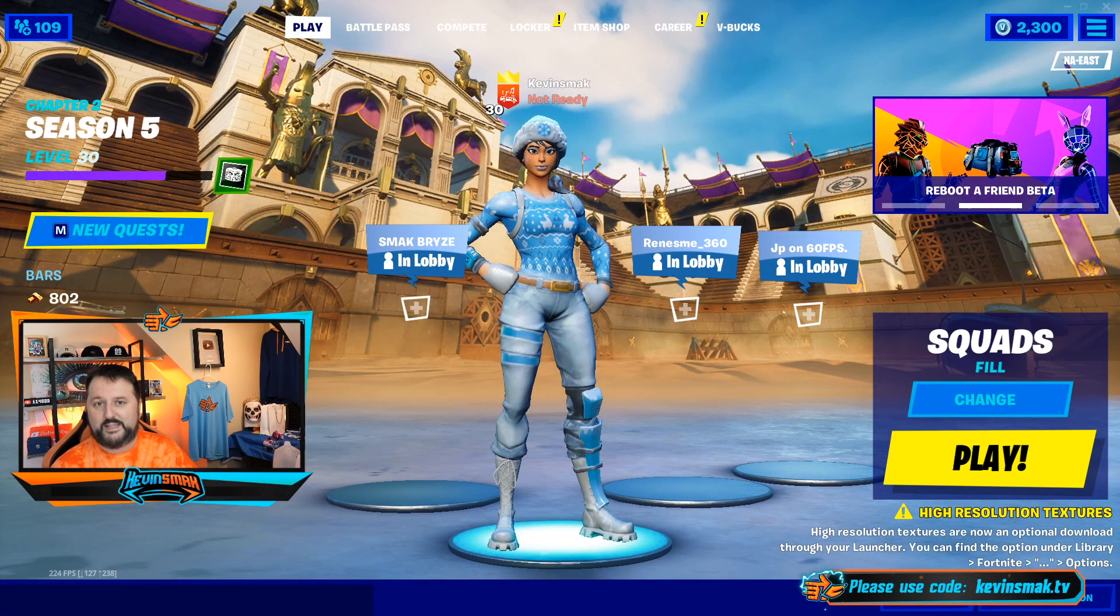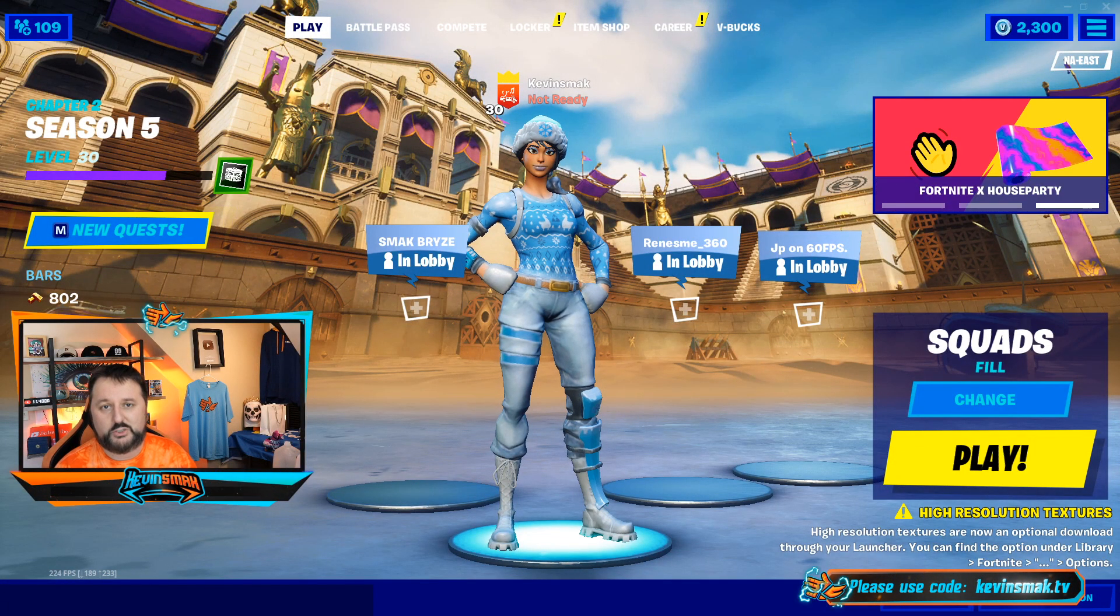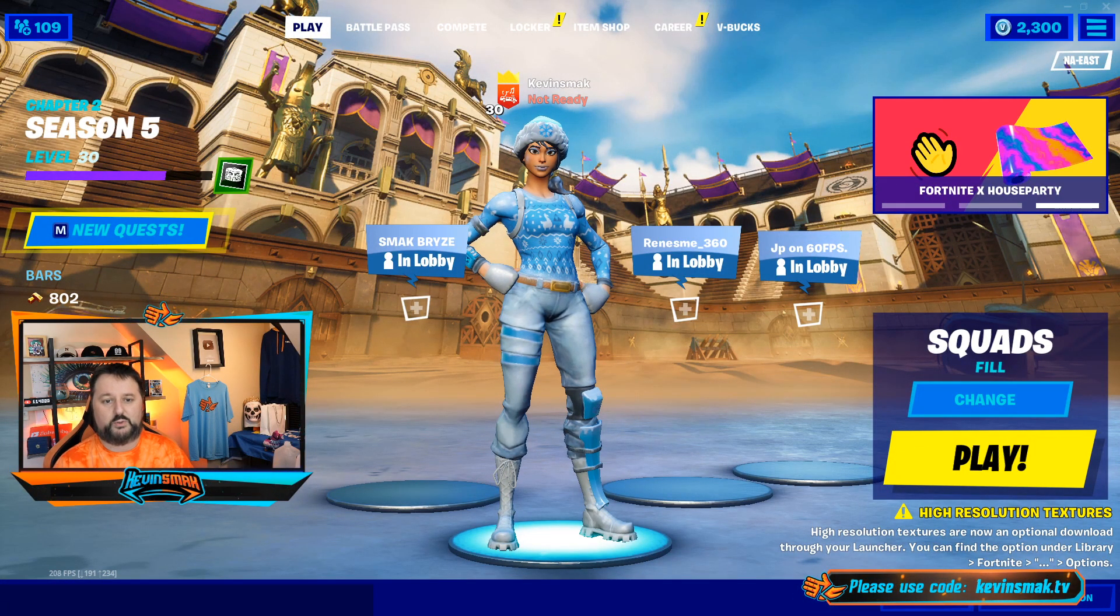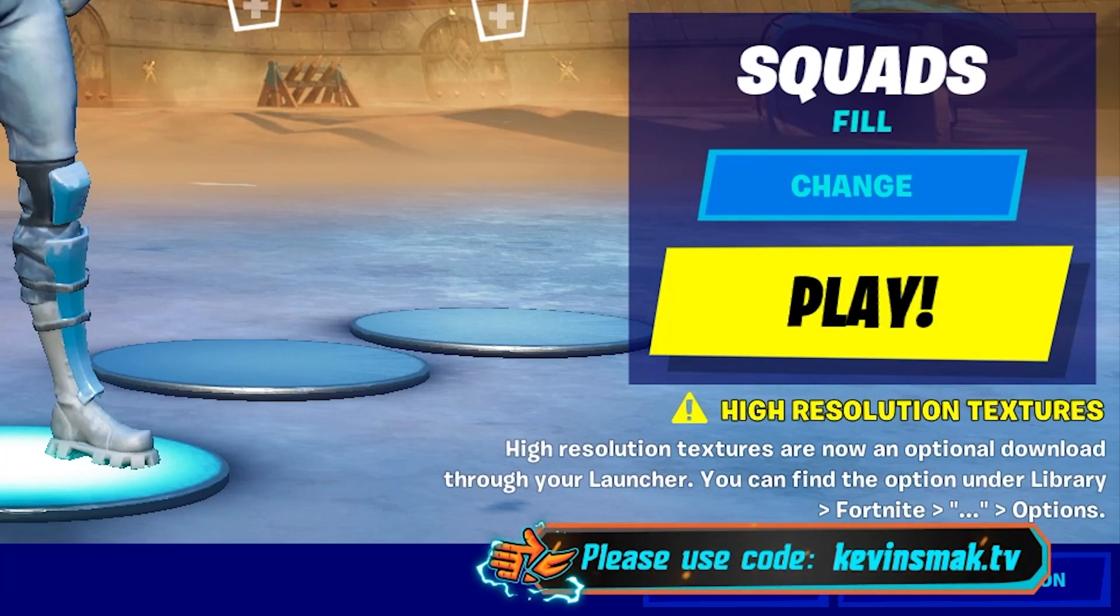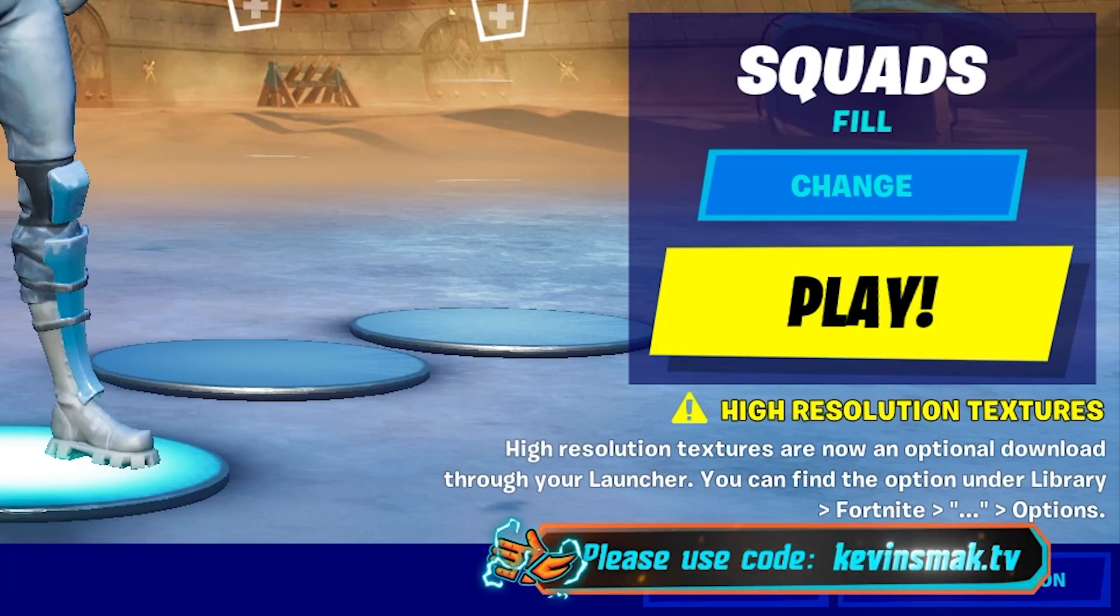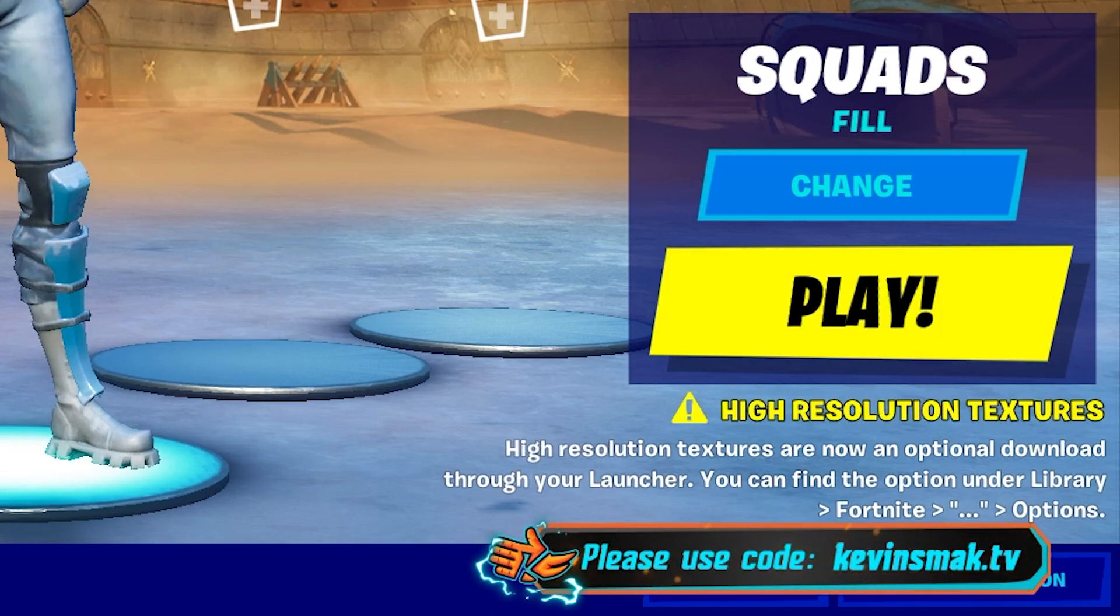You may have noticed that Fortnite now has high resolution textures available. You can see it in the game telling you where to go. This is just going to be a quick video showing you exactly how to download them.